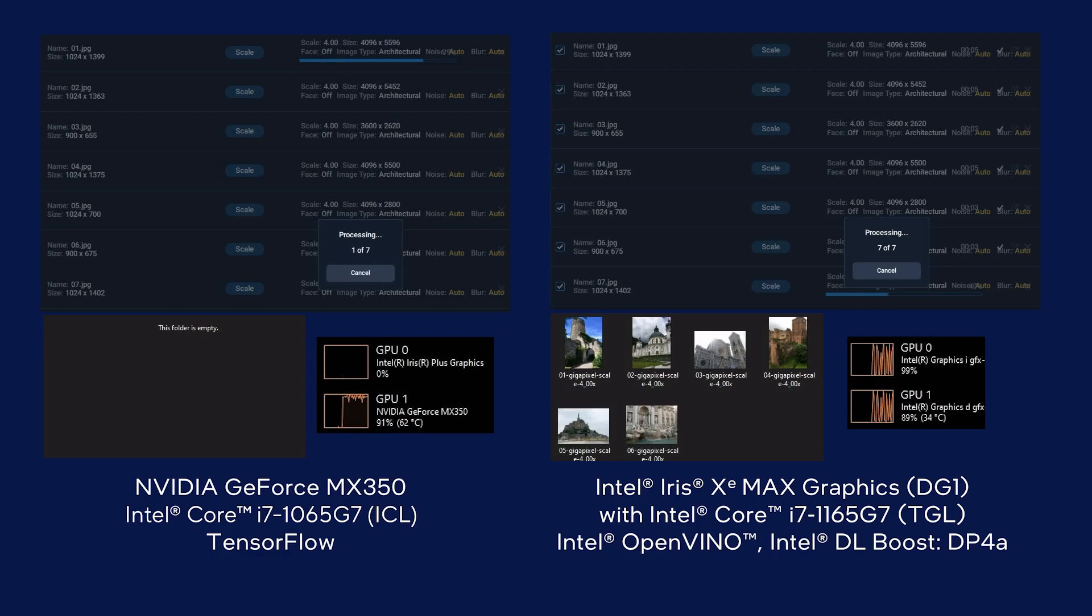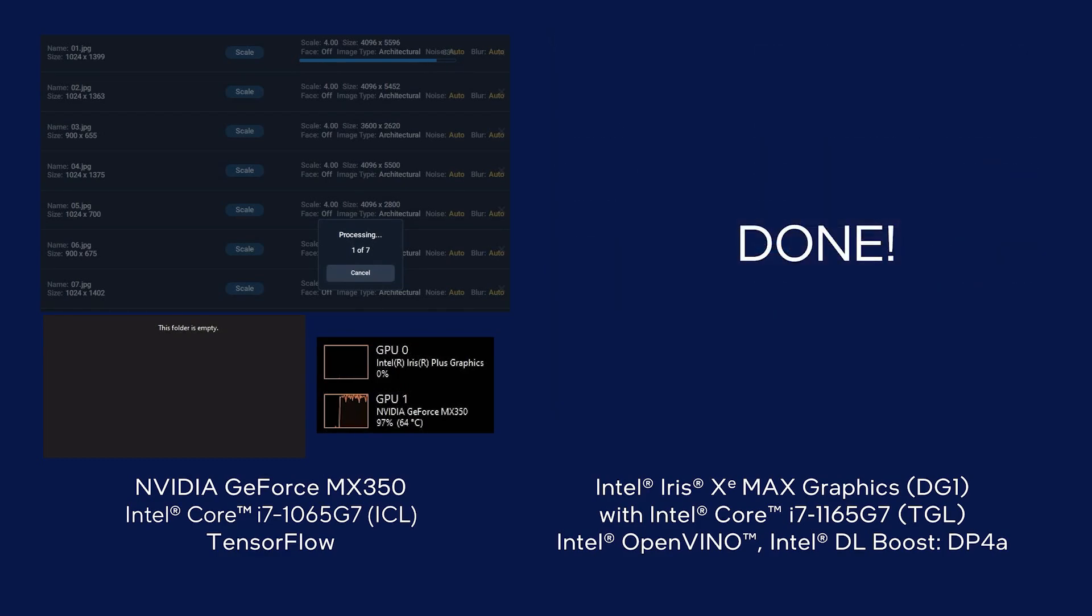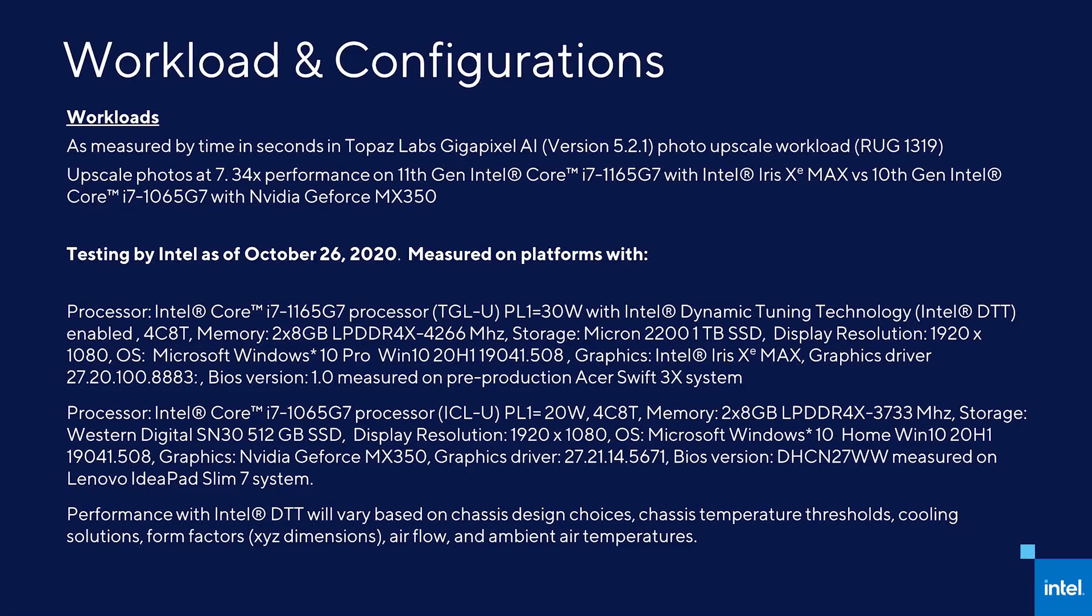Performing over 2 million operations per pixel, getting the clearest enhanced images is faster than ever before on the new 11th gen core processors with Iris Xe Max graphics, taking advantage of Deep Link.